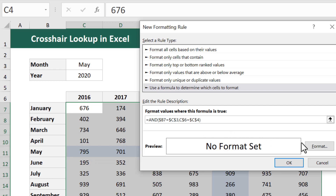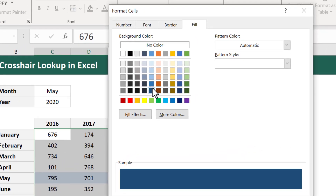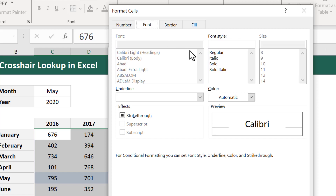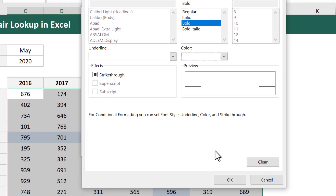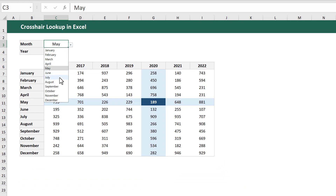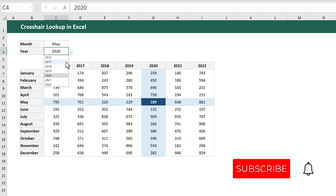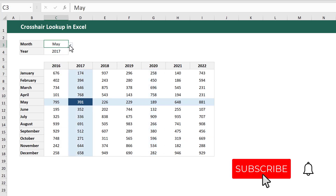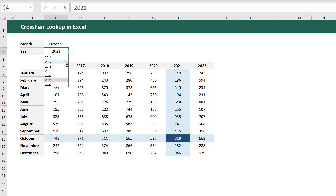Now for the formatting — go ahead and click on Format, then select a dark fill color. Then click on the Font tab, bold the text, and change the font color to white. Finally, click OK, and then OK. Now you have a crosshair lookup pattern that automatically changes when you change either one of the selections above. How cool is that? If you enjoyed this video, please let me know in the comments and consider subscribing. Thank you so much for watching, and until next time, I will see you in the next Spreadsheet Life video.